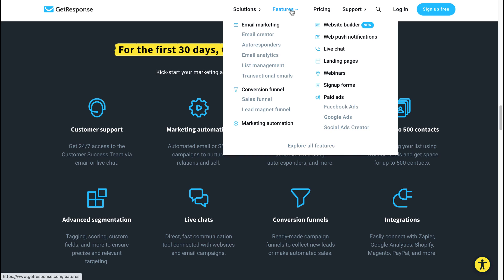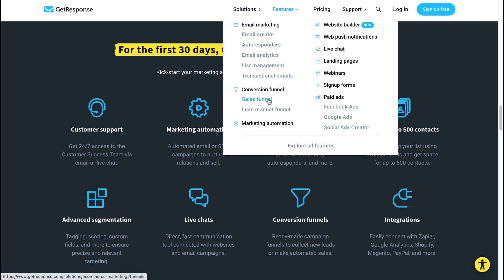For example, if you have a look here, you've got a webinar platform that GetResponse runs, and there is no such feature inside of AWeber. They've got live chat—there's no live chat in AWeber. You've got the building of conversion funnels, sales funnels, lead magnet funnels—those type of features are not inside of AWeber. There's also a section here where you can create Google ads, social ads creator, Facebook ads—that is not in AWeber as far as I'm aware.